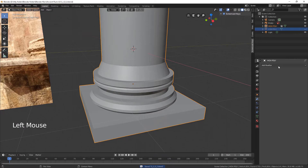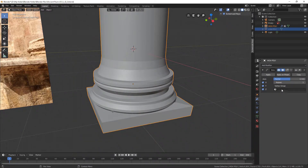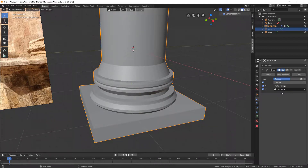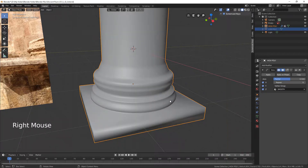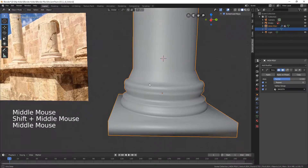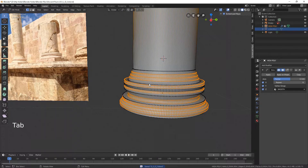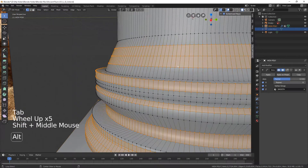Go to the Modify tab and choose Smooth. Select our vertex group. Tweak the Repeat field to about 5 times. Go to the Object Context menu and choose Smooth Shading. It actually imitates smoother geometry without affecting it.